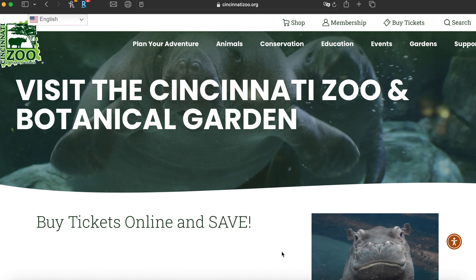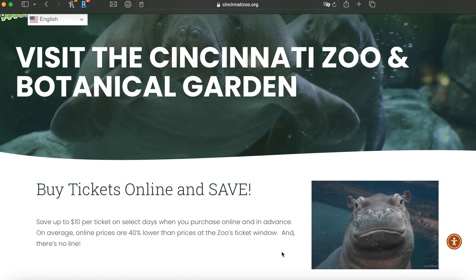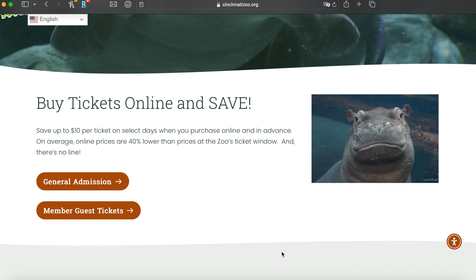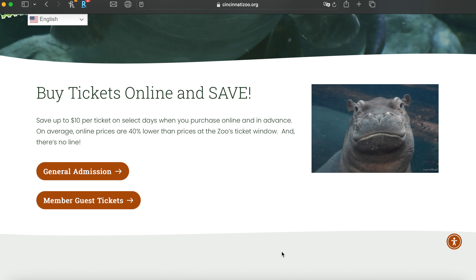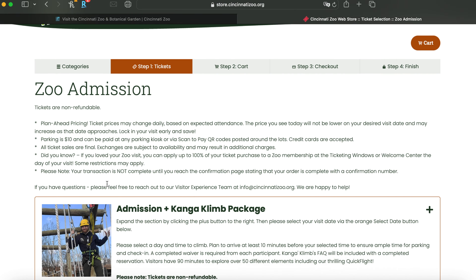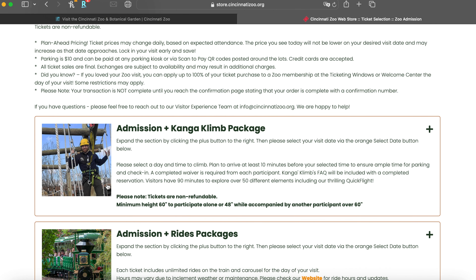It's going to open up to this page, and when you scroll down just a little bit, you can see we've got General Admission and Member Guest tickets. If you're a member, you probably already know what member guest tickets are. If you're just visiting the zoo, you're going to want to click on General Admission, and it's going to open up to this tab where we have the different options.